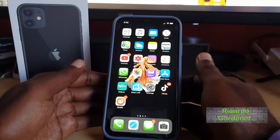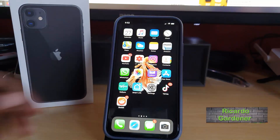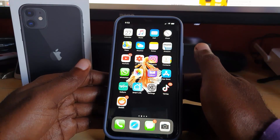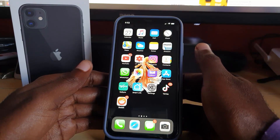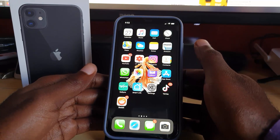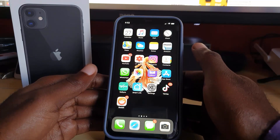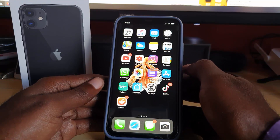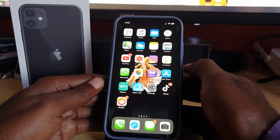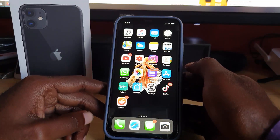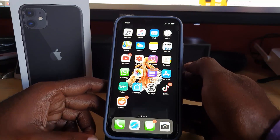Hey guys, welcome to another Block Tech Tips. Today I'm going to show you how to enable the touchscreen home button, basically what we call Assistive Touch, for iOS 13. iOS 13 is the latest version of iOS, and it doesn't matter what device you have — this works on newer devices like the iPhone 11 or older devices like iPhone 6 and iPhone 7.